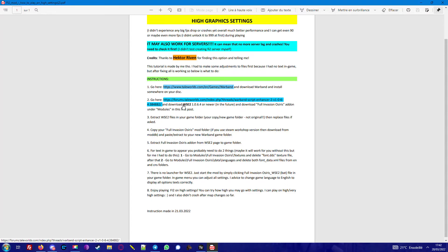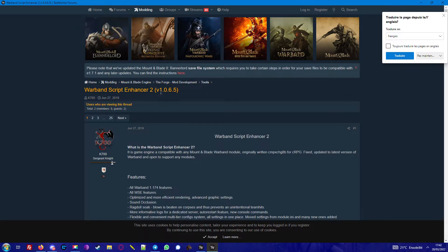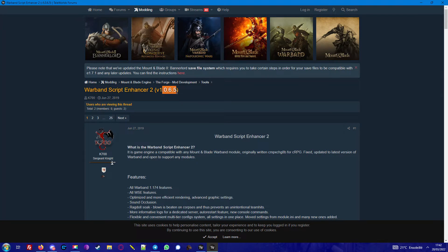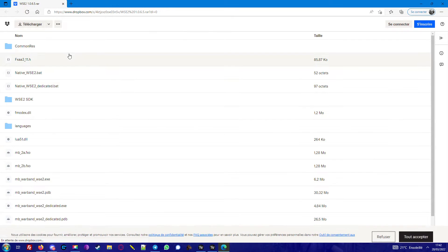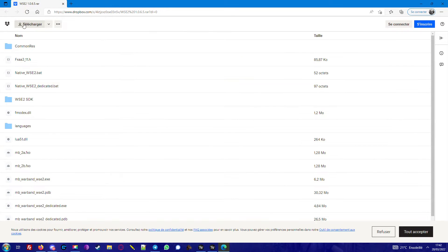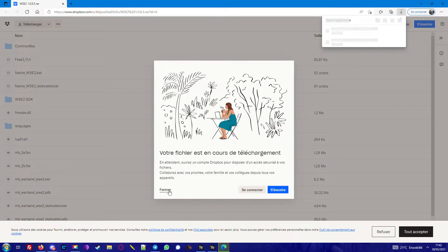First, download this. There is actually a new version, so click over here. You will arrive in Dropbox and click download.